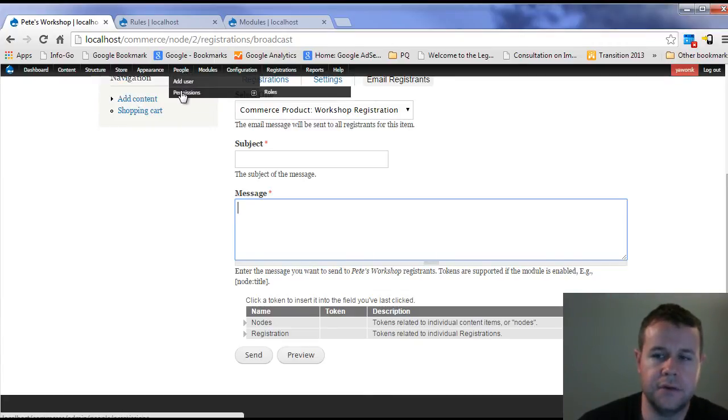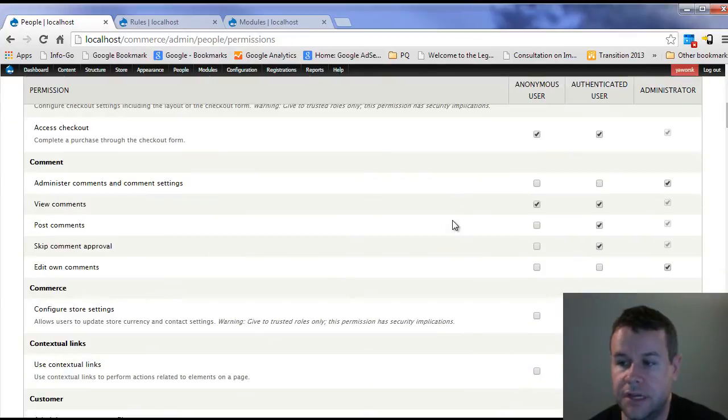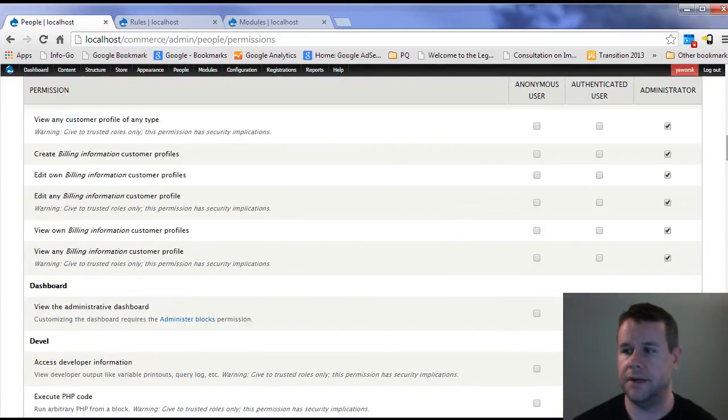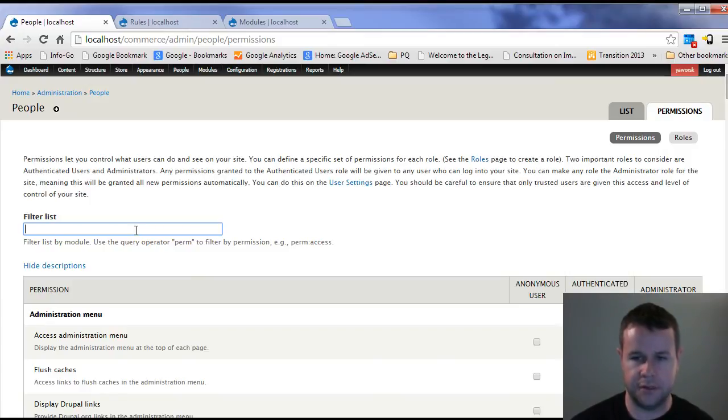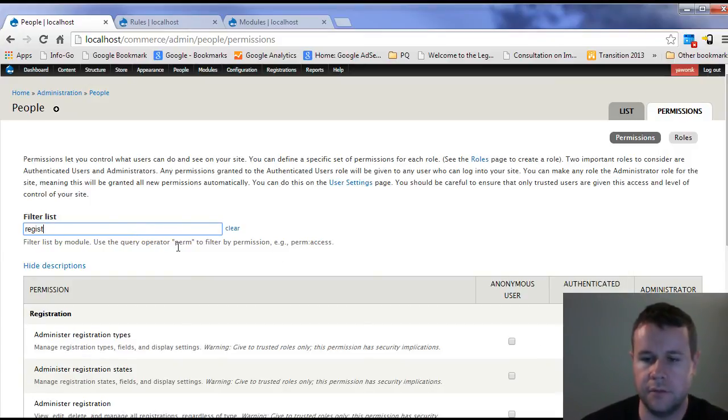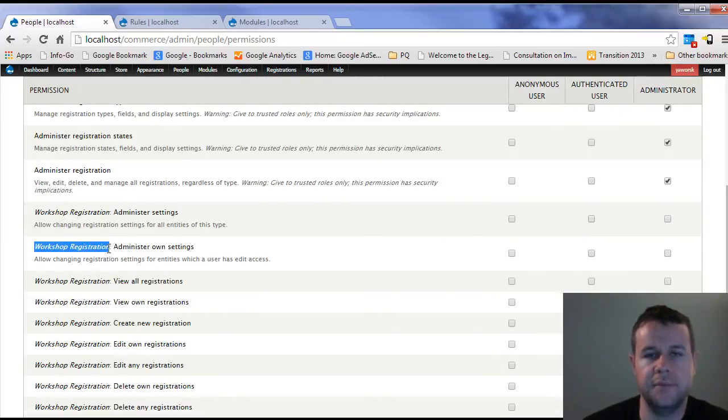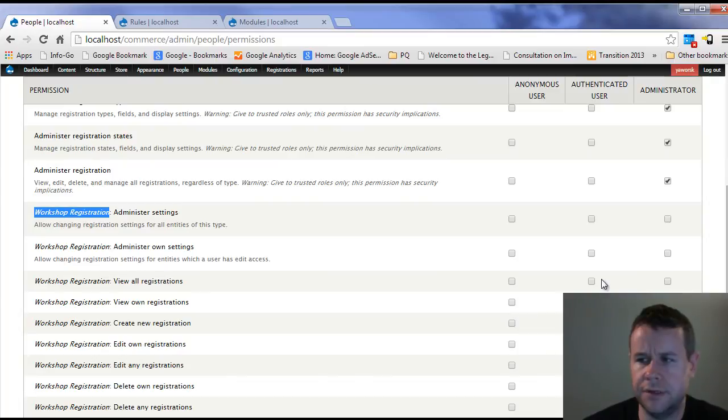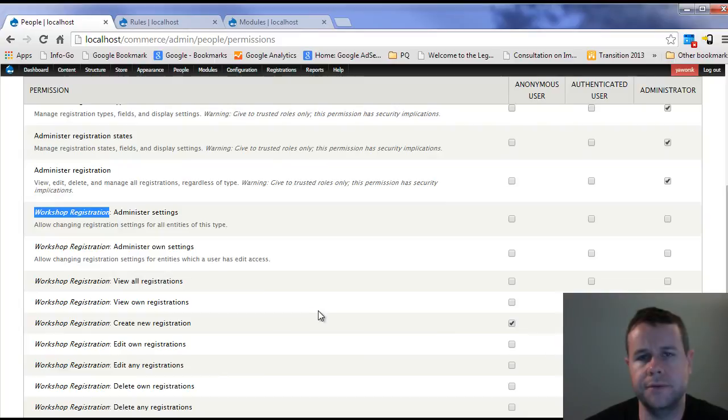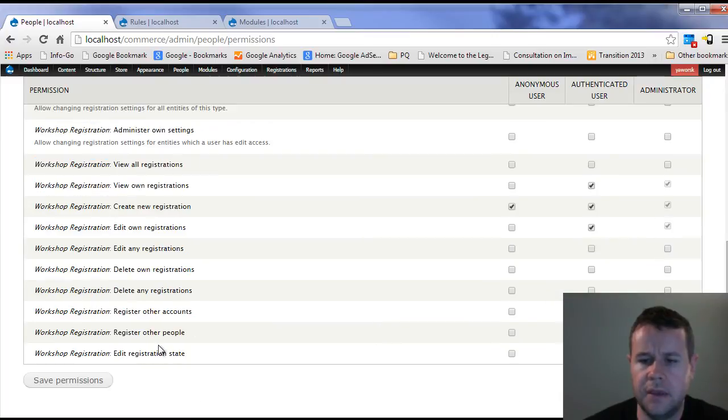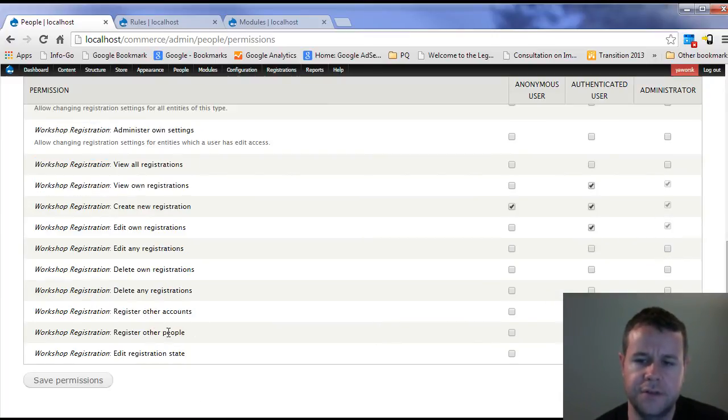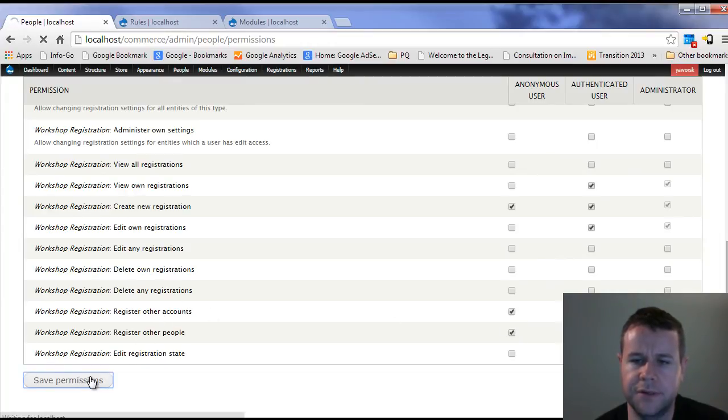The one thing to note here, one thing I didn't show you which I should test with you: registration has some permissions and hopefully nobody closed the video already. Because one thing you're going to need to do is you'll see all the types here, each type that you create of workshops, each bundle will have its own permissions. So view your own registrations, we want authenticated users to see that. Create new registrations, we want anonymous users to be able to do that because anonymous users are going to be attending our events. And down here, the gotcha is going to be register other people. This is going to be anonymous as well as other accounts.